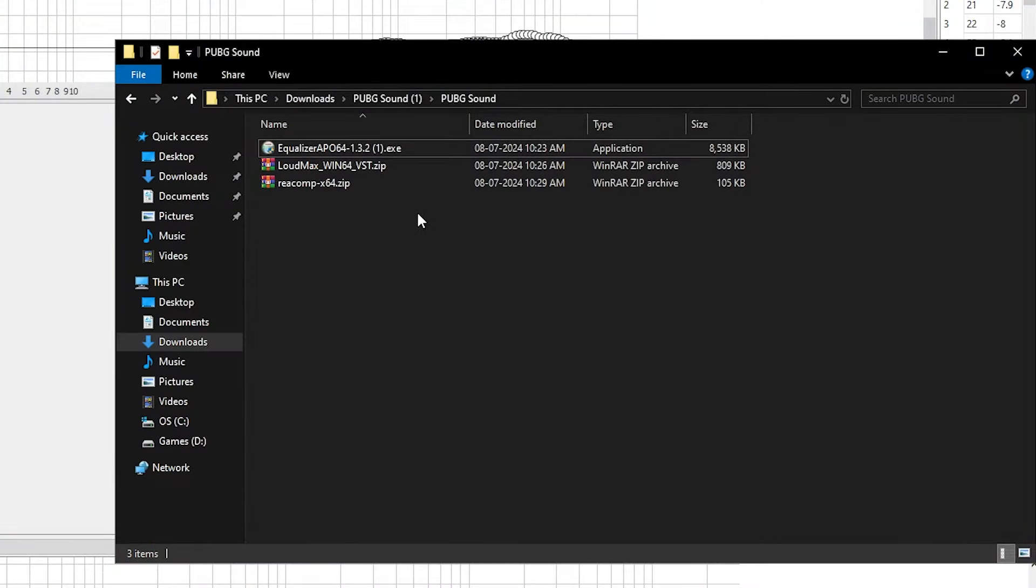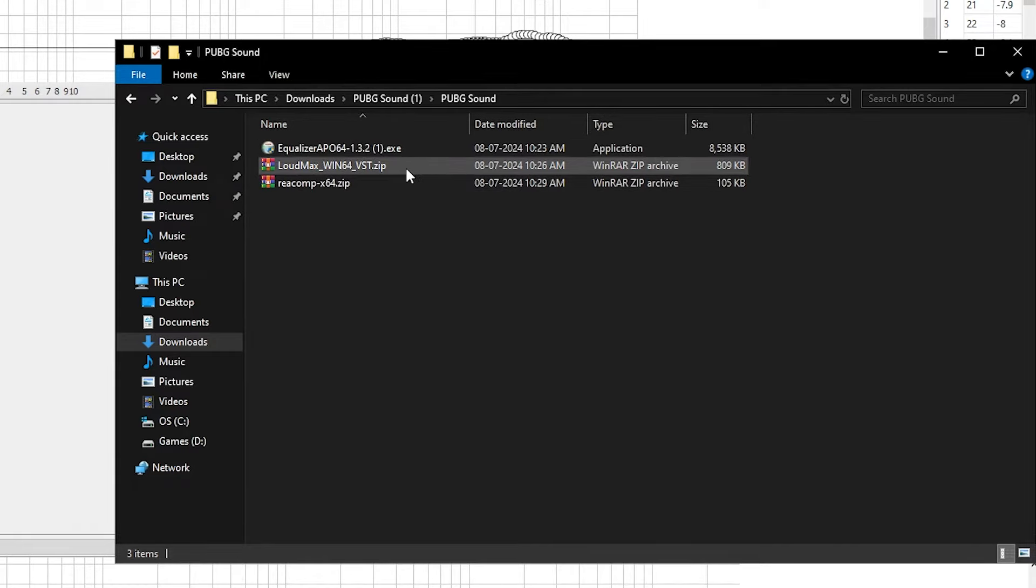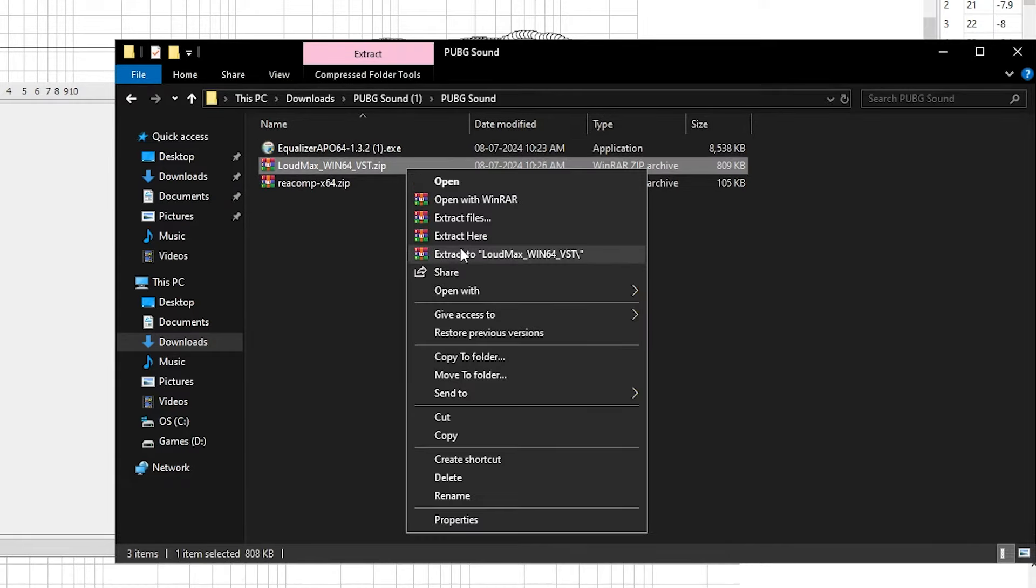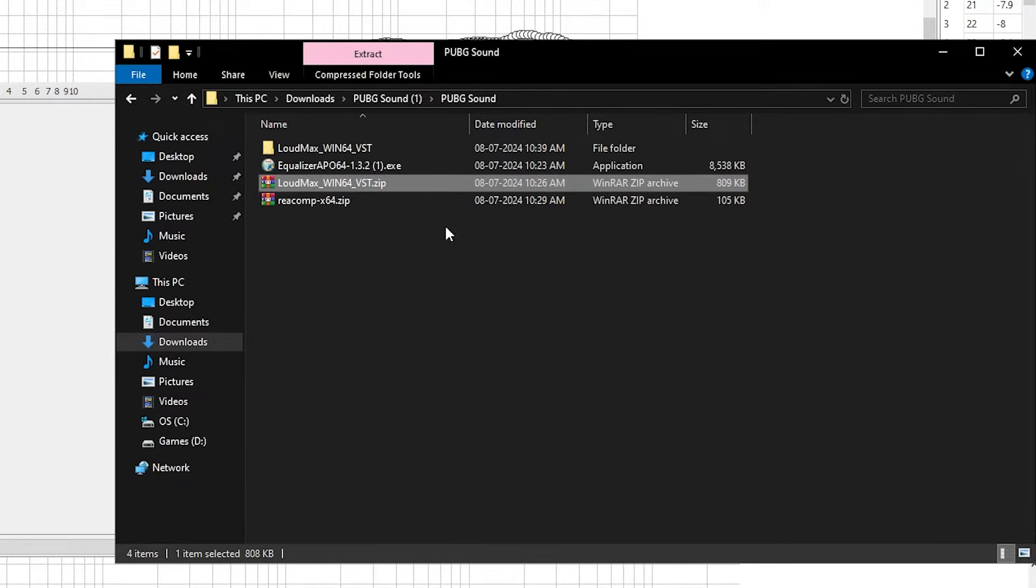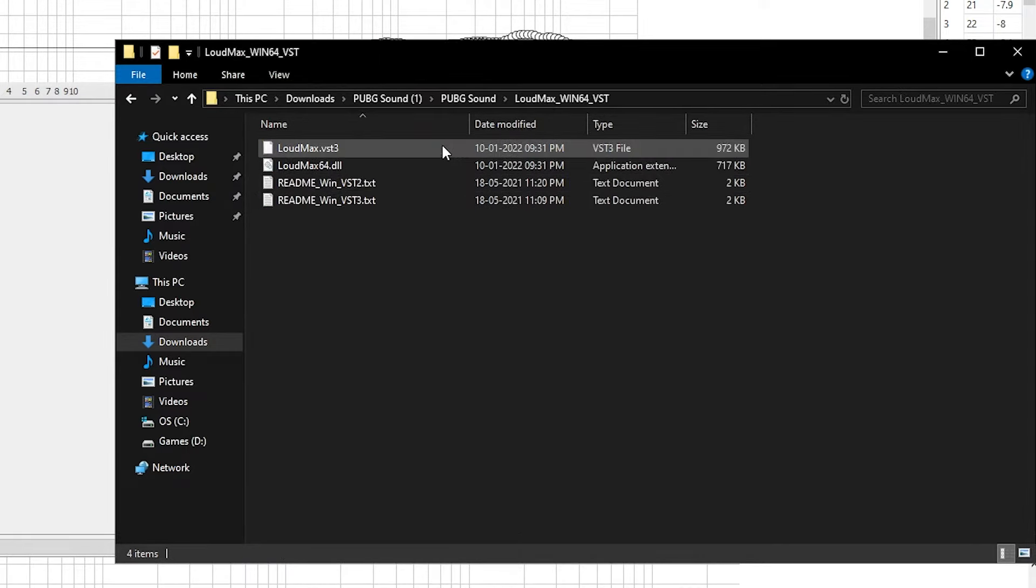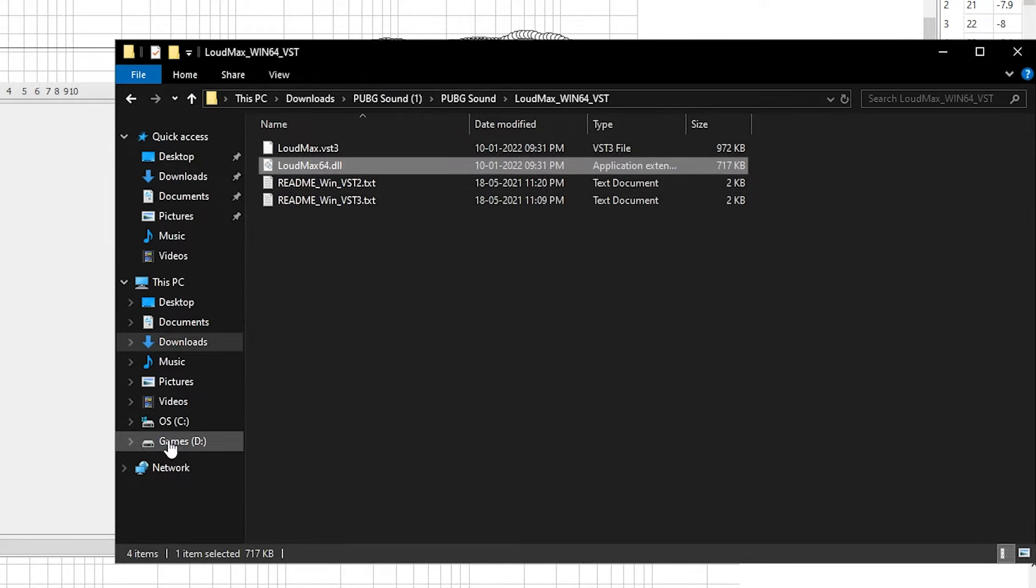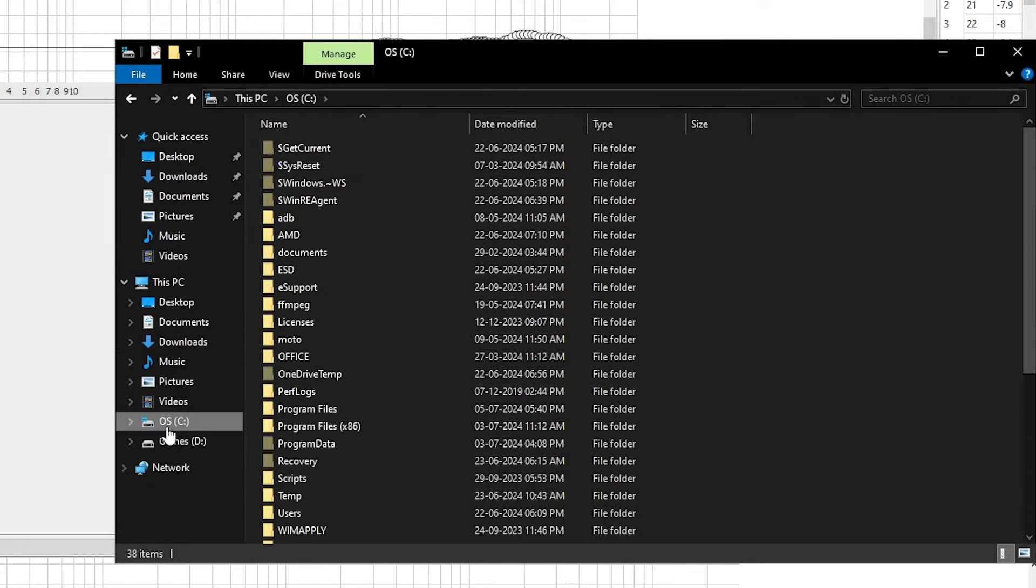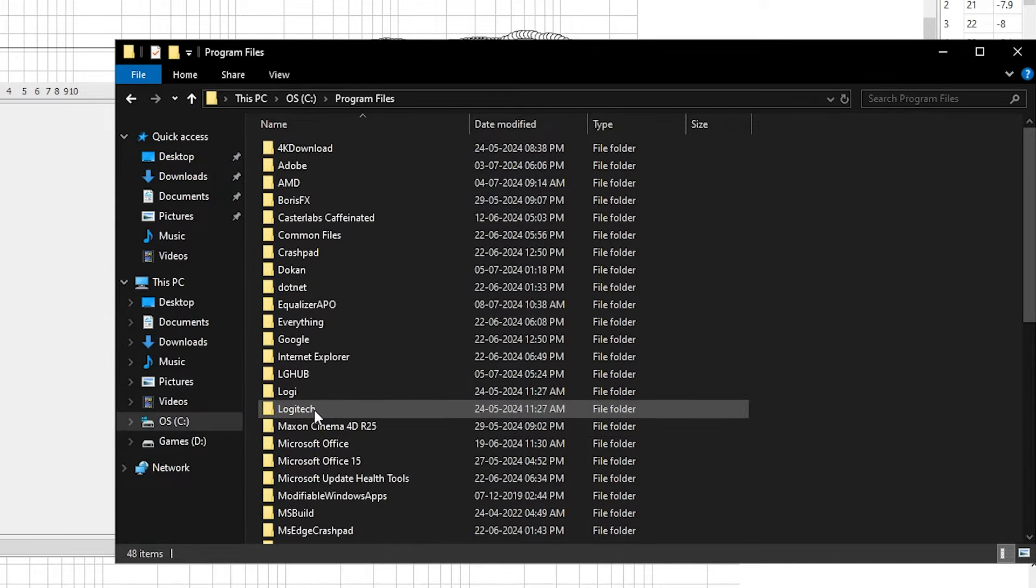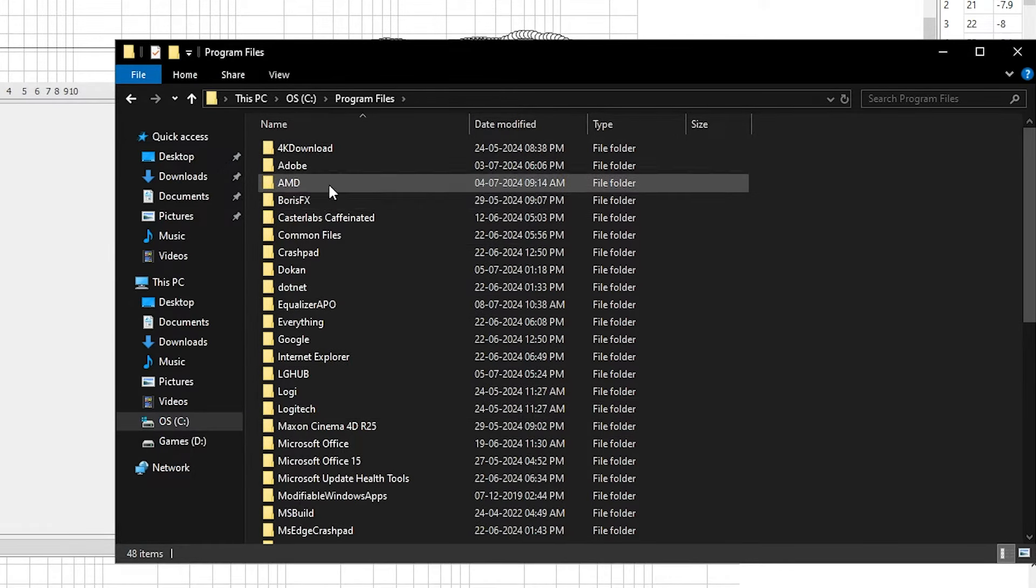Extract the lardmax.zip file. Copy the .dll file, which is a VST2 plugin. Now navigate to Equalizer APO Plugins folder and paste it there.